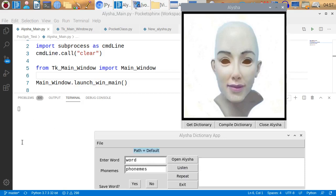When I click on the Listen button, you'll see some stuff coming over here on the terminal. And it will eventually say Decoder Started. When it says Decoder Started, I can speak. It takes a little bit of time for that to happen.